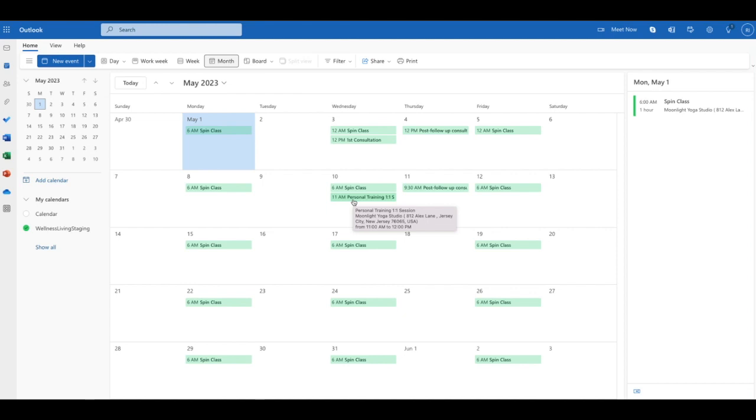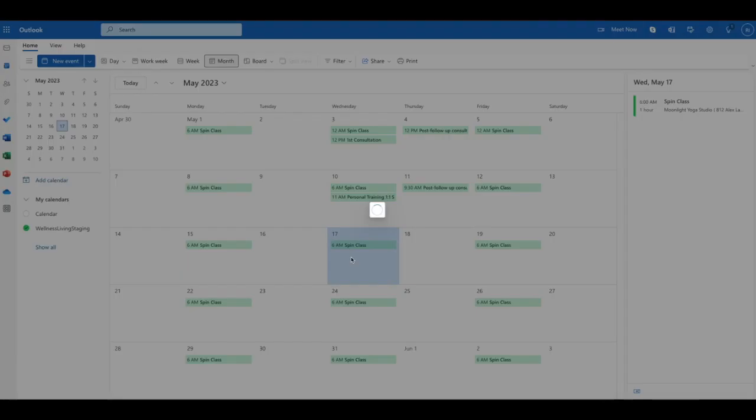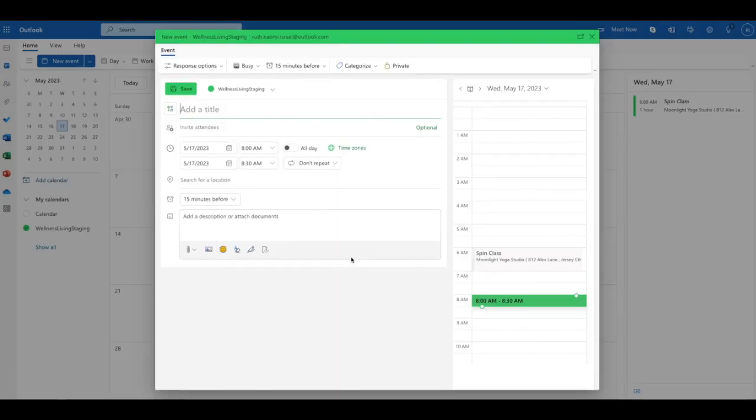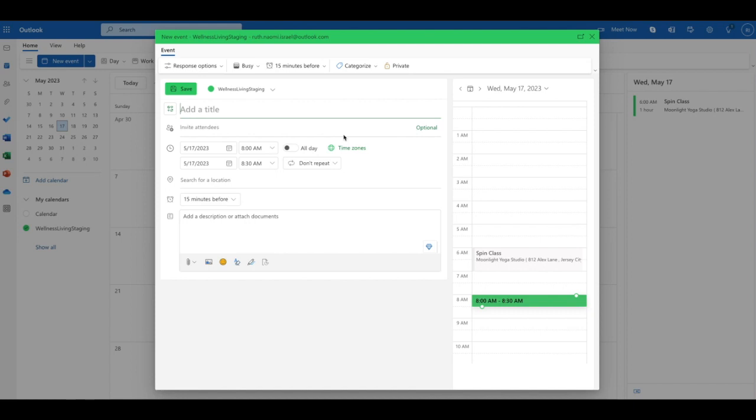It was my first session that I had with the client. We want to do a post session to see if we are fit to work together. I'm going to go ahead and select the week afterwards, click on the date, and the following window appears. I'm just going to put here post follow-up session.